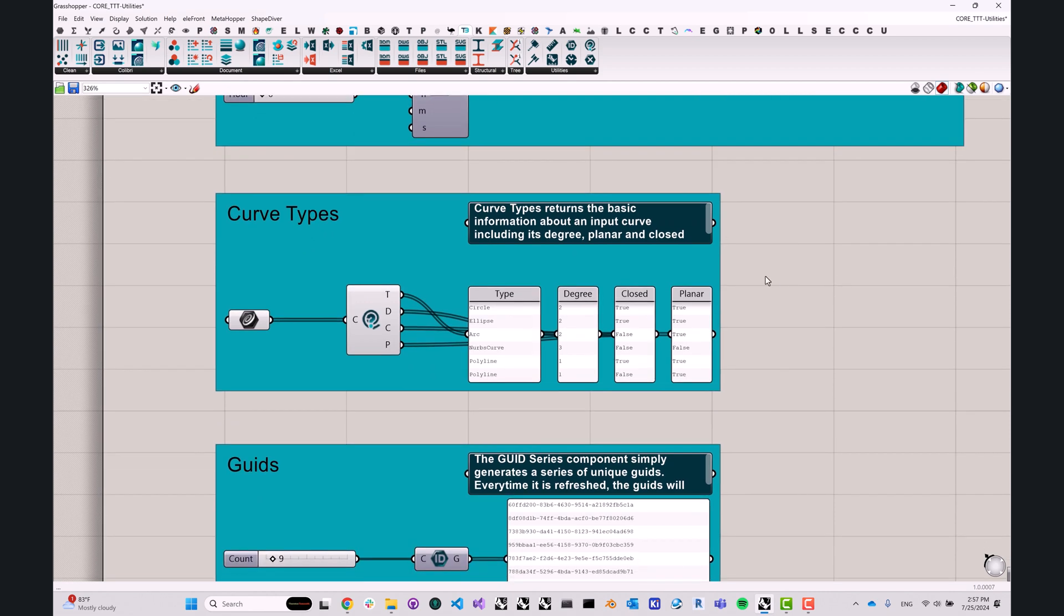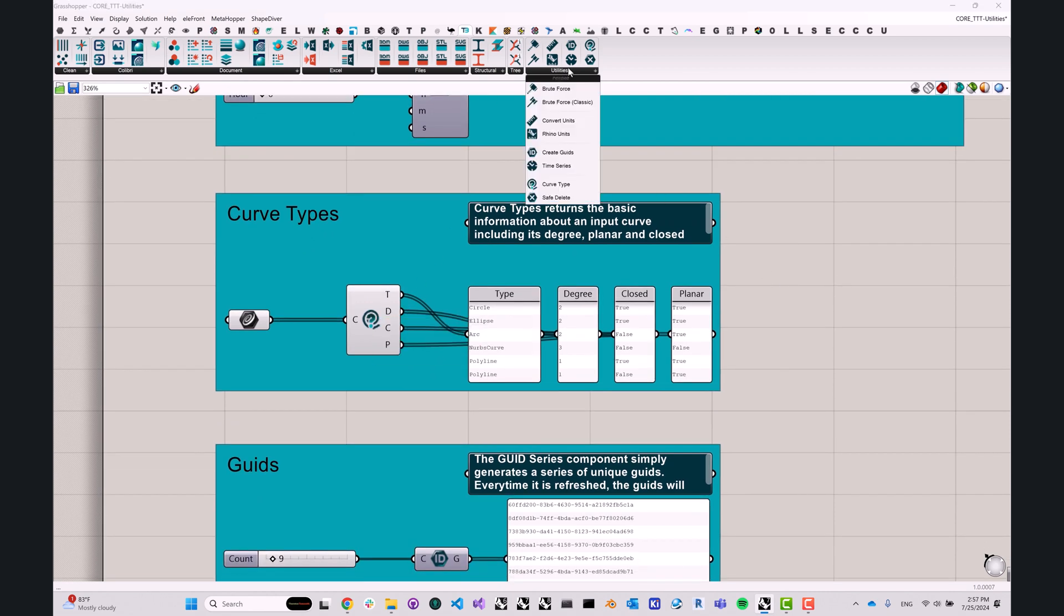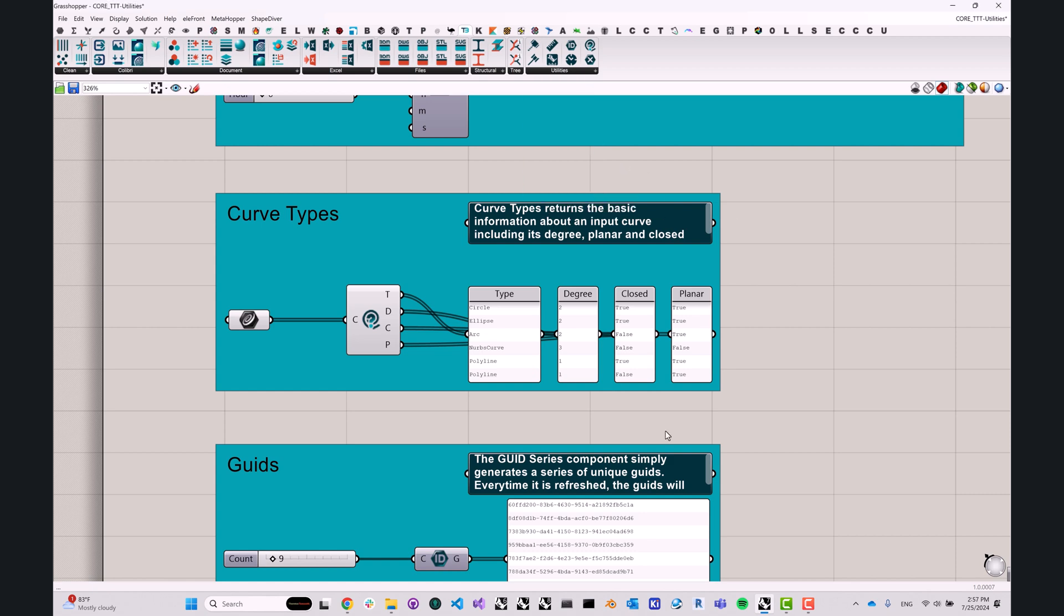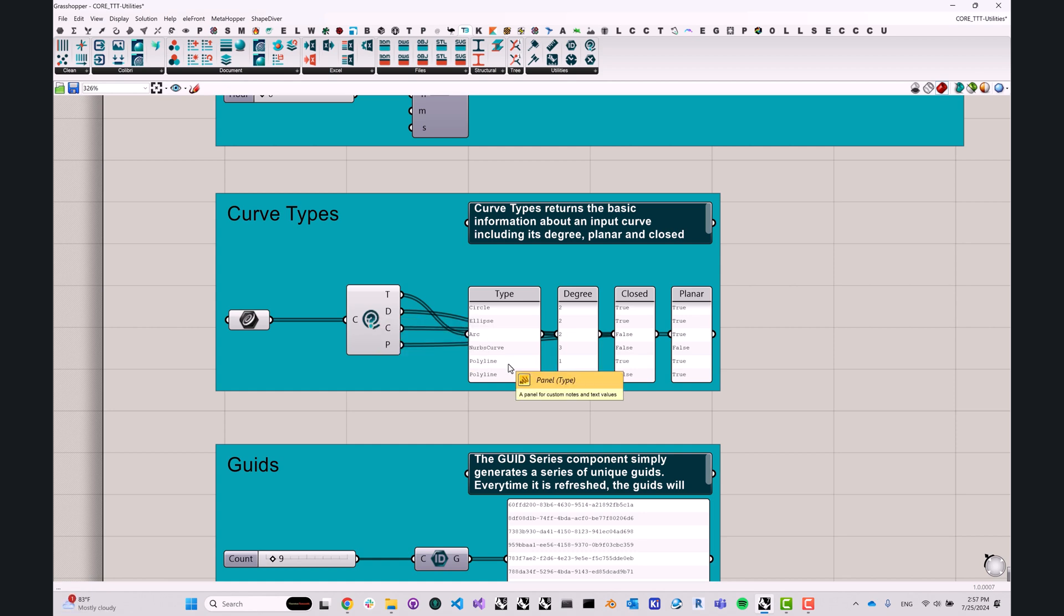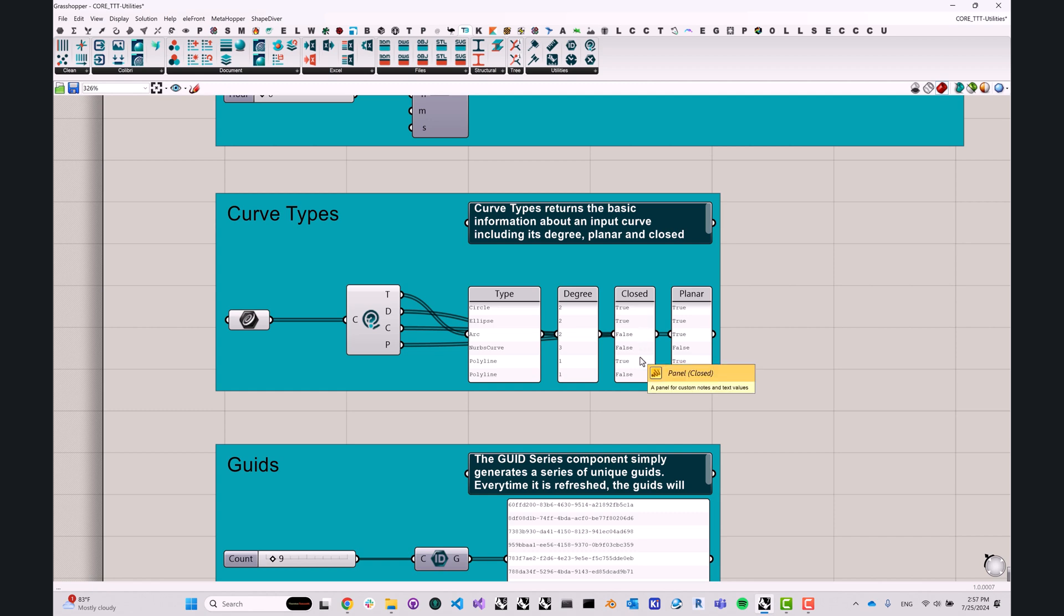The next component is called curve type. Just to show you where everything lives, we can find it right here. Again, super simple, but extremely useful. This allows you to analyze a set of curves and derive information such as the type of curve. Is it a line? Is it a circle, an arc, an ellipse? Rhino has several different curve types. It will tell you the degree of your NURBS curve. It will check whether it is a closed curve or an open curve. And it will also test this curve for planarity.